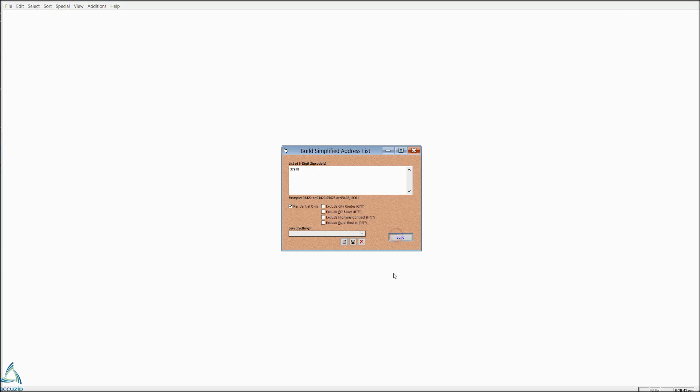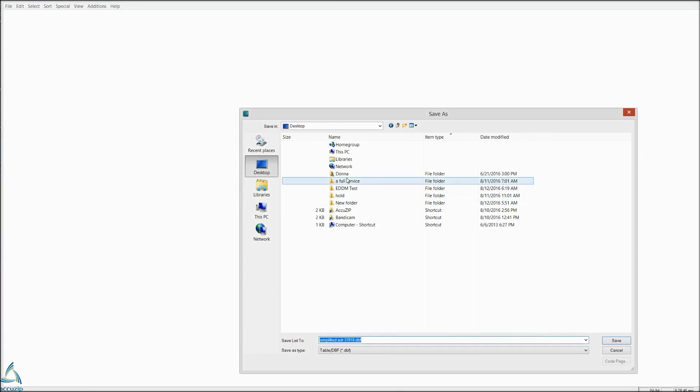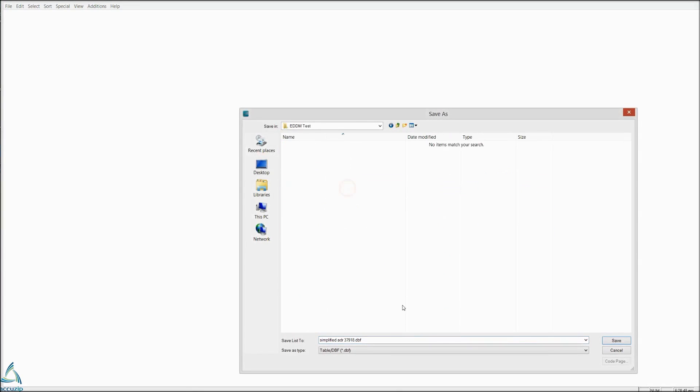We're going to click Build to create the list, and if you have a folder to put it in, save it there. If not, you can create a folder on the fly. It's always going to name it with the zip codes that you're creating the list from. So if you have more than one zip code, specifically five or six, it's going to be a very long name. So if you want to rename it before you save it, you can do so.